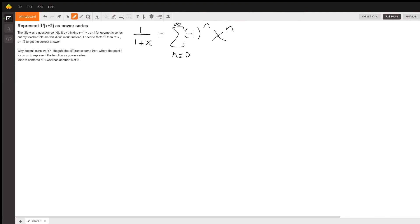We know that the function 1 over 1 plus x is equal to the series from n equals 0 to infinity of negative 1 to the n times x to the n. That can be looked up in any table. So you need to manipulate your expression to equal something similar to 1 over 1 plus x.